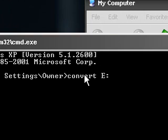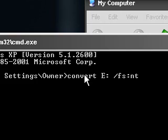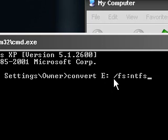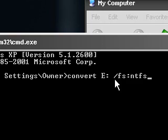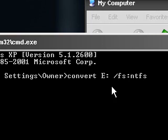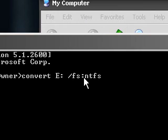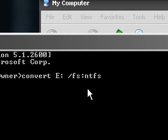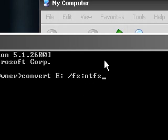You can replace E with the drive letter of the removable storage you're trying to convert. So type convert space, the drive you want, then space forward slash FS, which stands for file system, colon NTFS, and it will convert to NTFS. First it will reboot and then start converting.